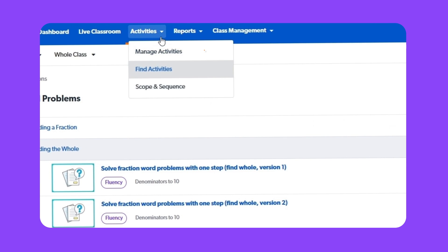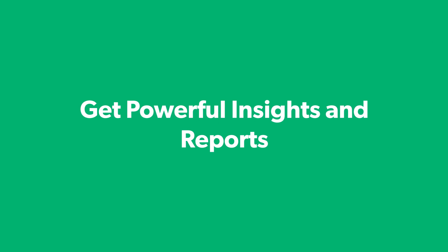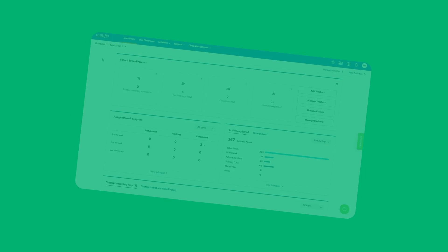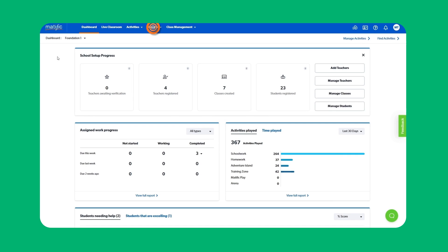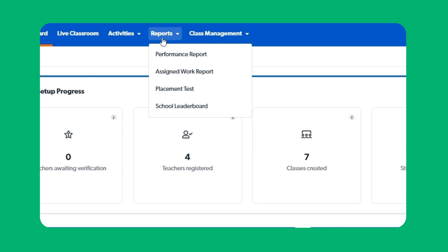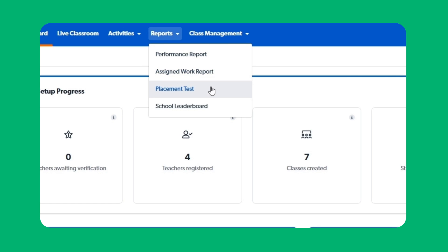Point to the activities. Matific has four reports: Performance, Assigned Work, Placement Test, and School Leaderboard.